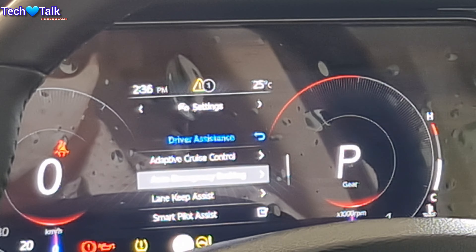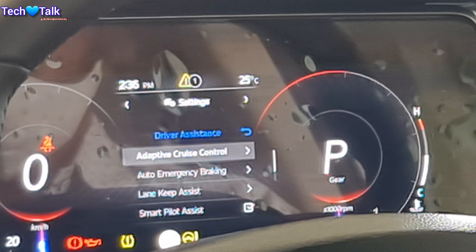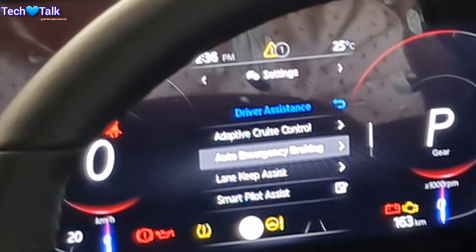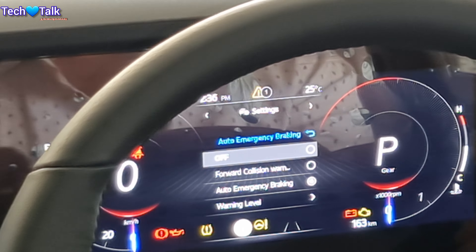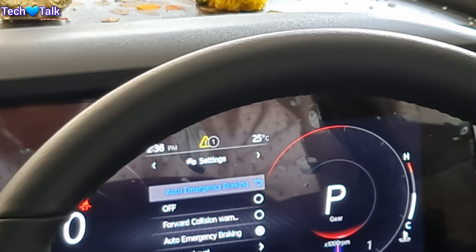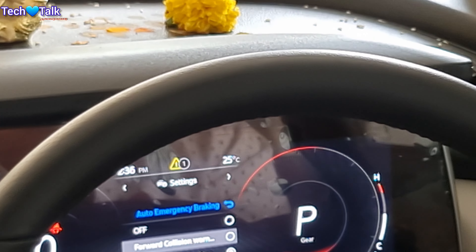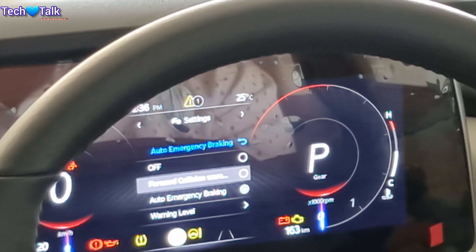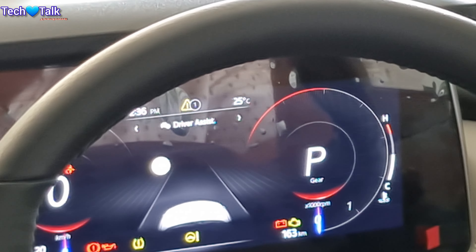The next option is auto emergency braking. You can keep auto emergency braking off — if it is off, then cruise must be activated manually and you have to control manually. If the system is deactivated, it means it is off. The next option is forward collision warning. When an object comes in range, the speed will be reduced and a warning buzzer will start.